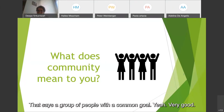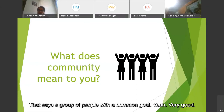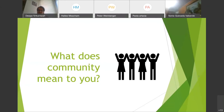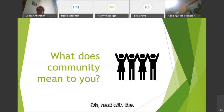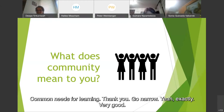All says a group of people with a common goal — very good. And Gulnara says common needs for learning. Exactly, very good.